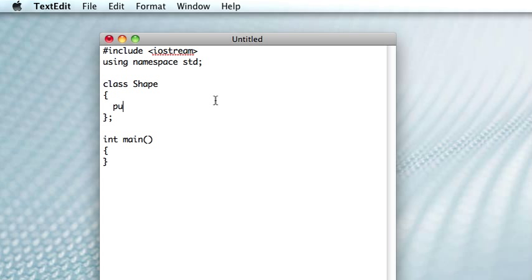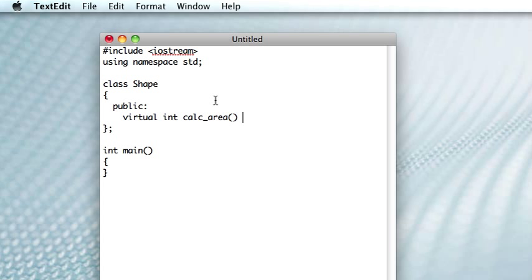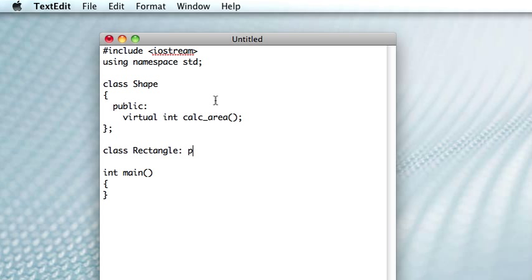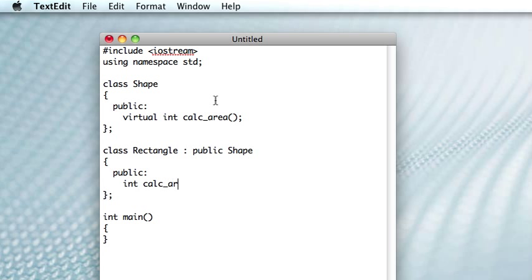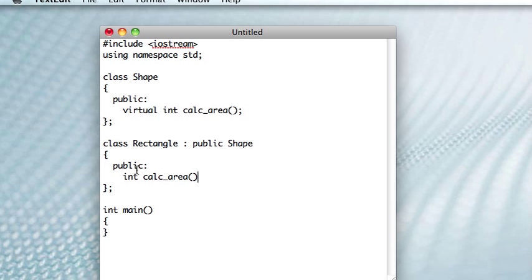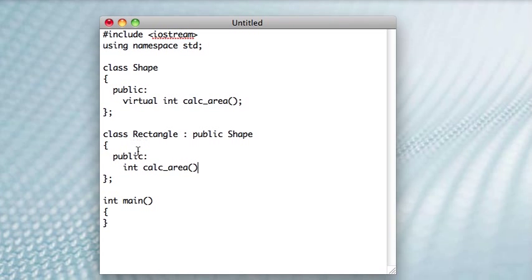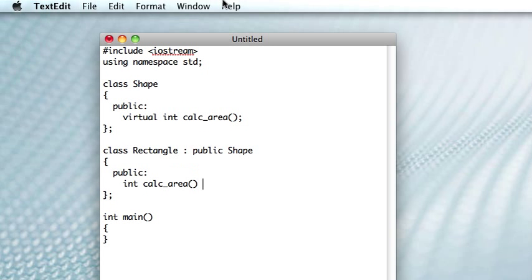And I'm actually going to use the same example as we did in the last video, though I'm not going to flesh it all out quite as much. So we had our shape class, which has one virtual method, and then we have rectangle, which inherits from that. And rectangle should have a width and a height, but I'm not going to type it all out.